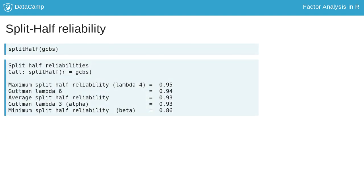Split-half reliability is another common statistic showing internal consistency. It reflects how well two halves of the test relate to each other. The split-half function displays several common split-half statistics. You will likely want to report the average split-half reliability, which happens to be 0.93, the same value as coefficient alpha.